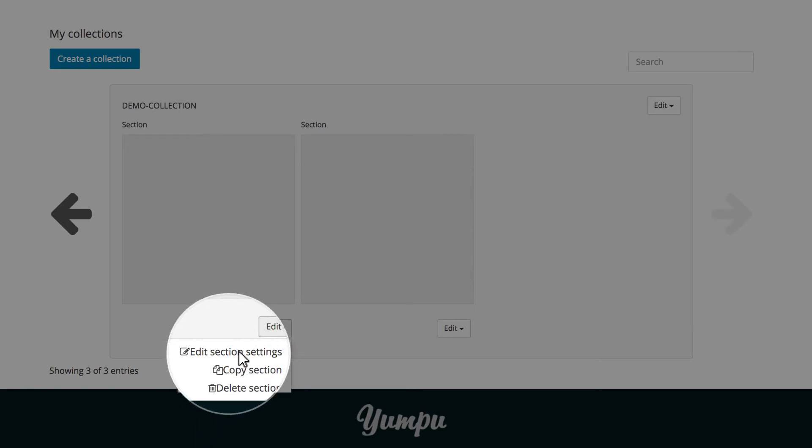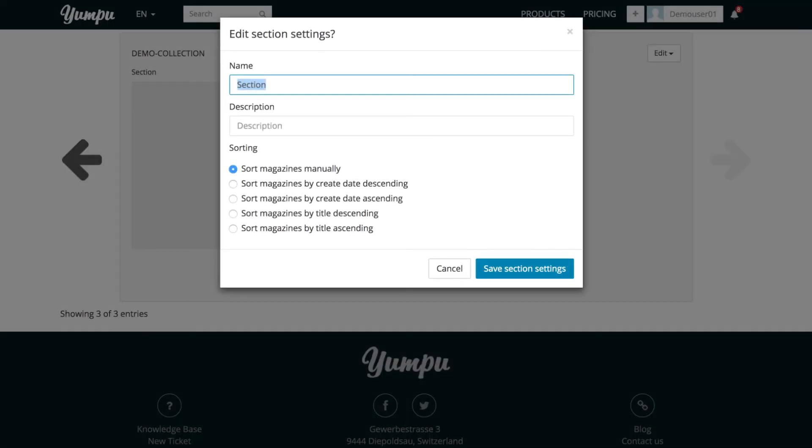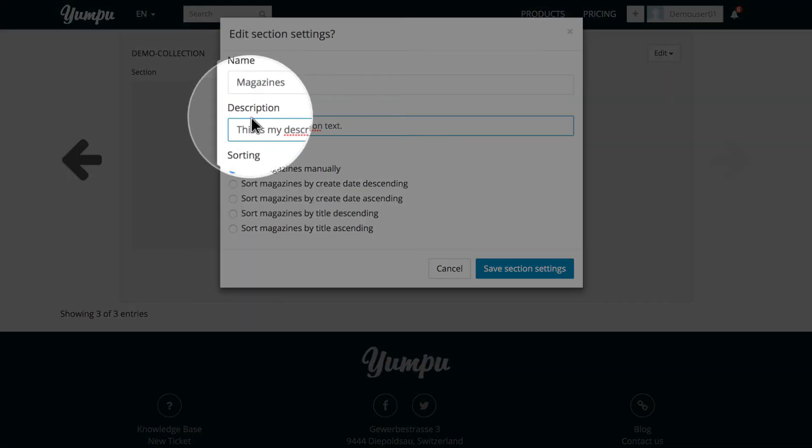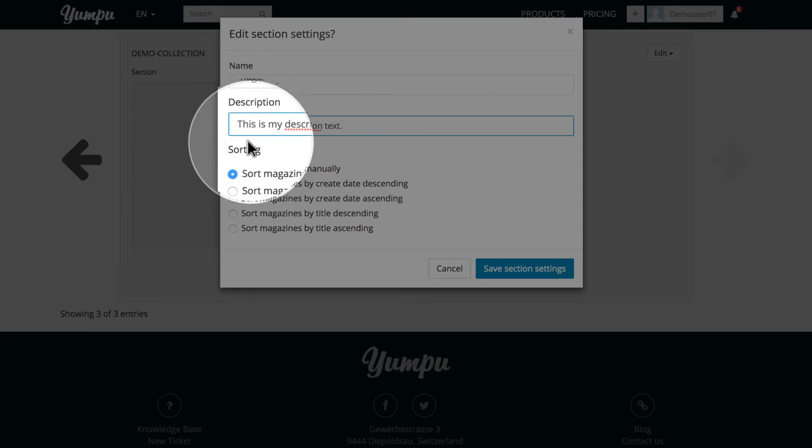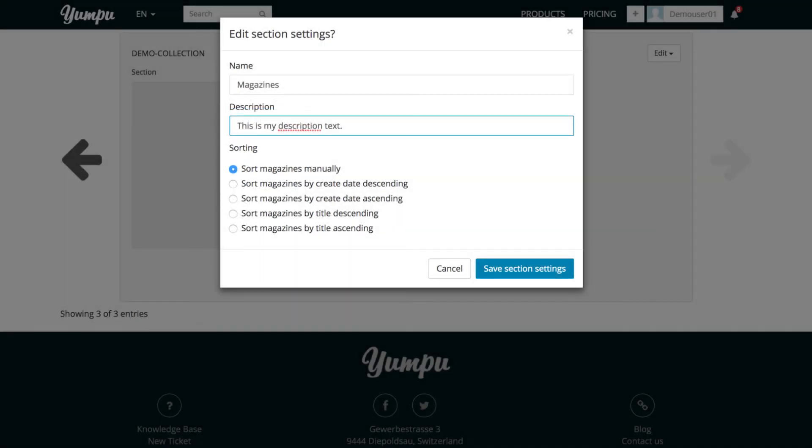By clicking Edit Section Settings, we can adjust various settings. The name, description, as well as the type of sorting within the section. Manual sorting is selected by default. However, sorting by date or title is also possible.